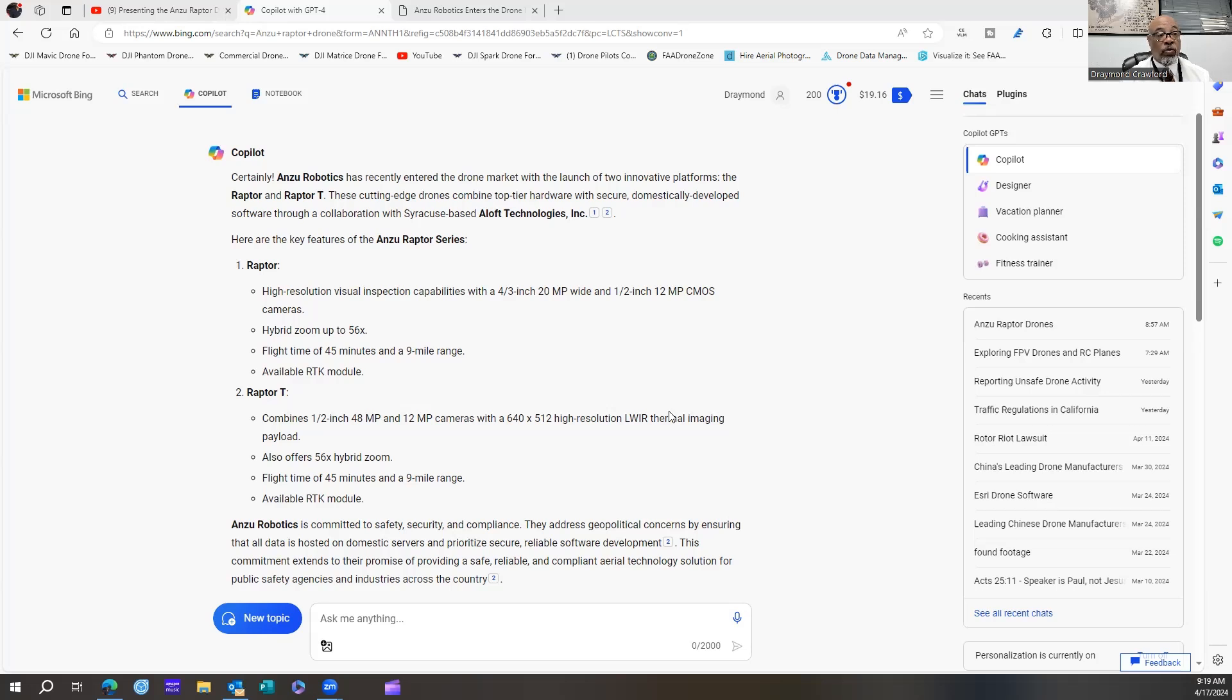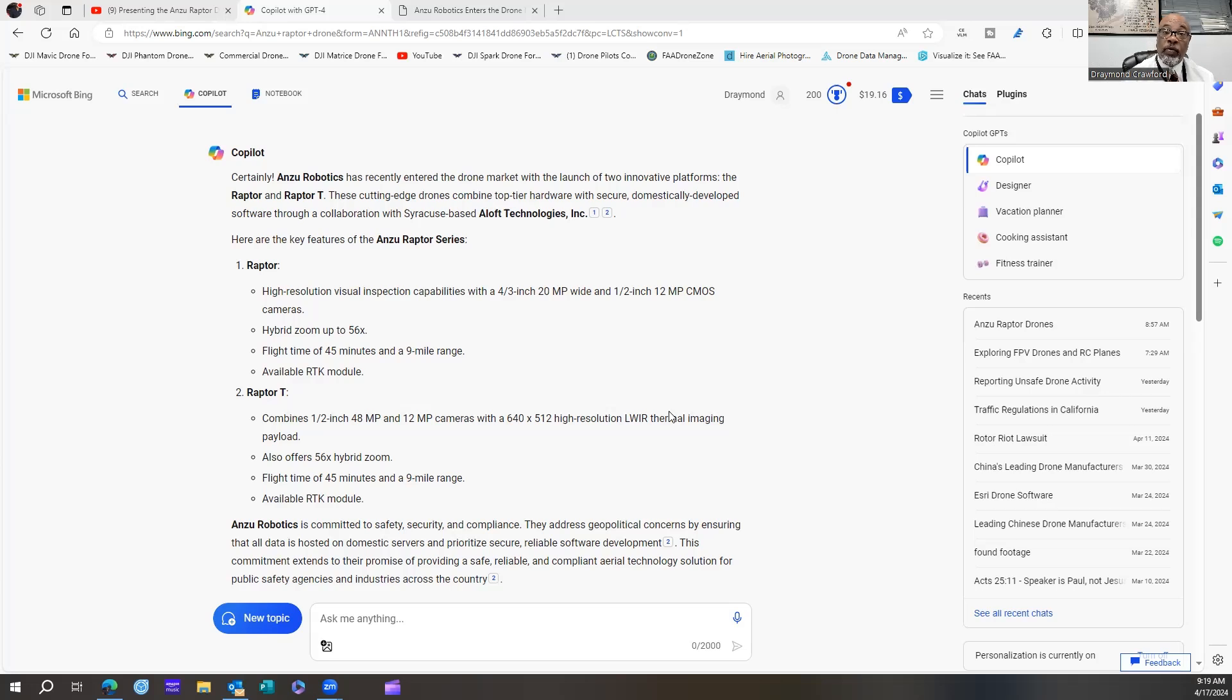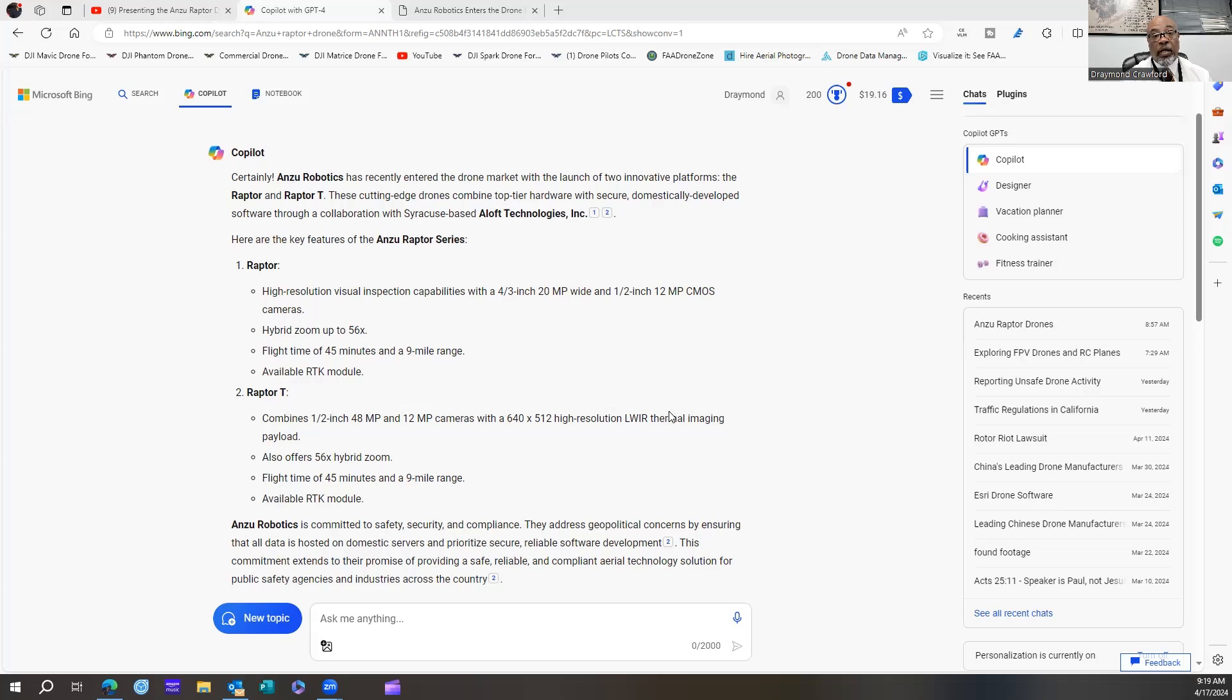And also, the controller looks identical to the RC Pro. So the software is going to be the only thing that may be somewhat different. And I'll have to wait to see it. Hopefully, when I go to San Diego next week, somebody may have one there. Hopefully, this company will be there doing a demo, and I'll get to see it firsthand, and I will bring that information to you next week.